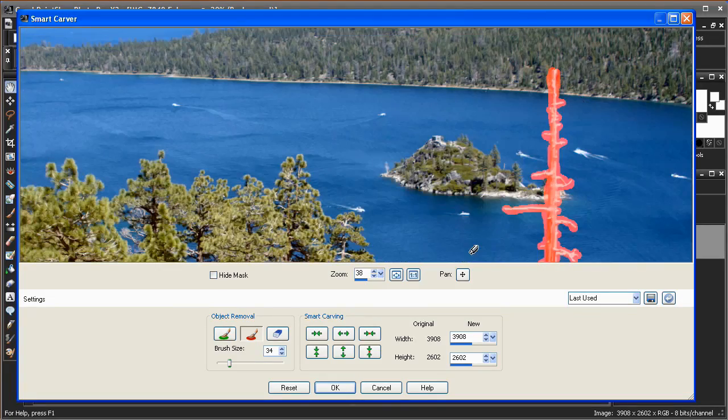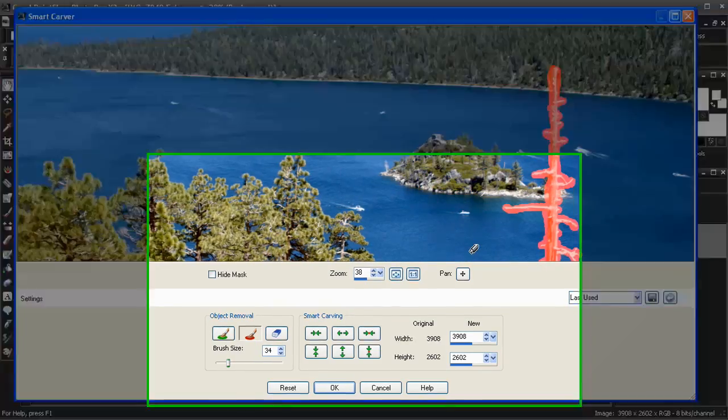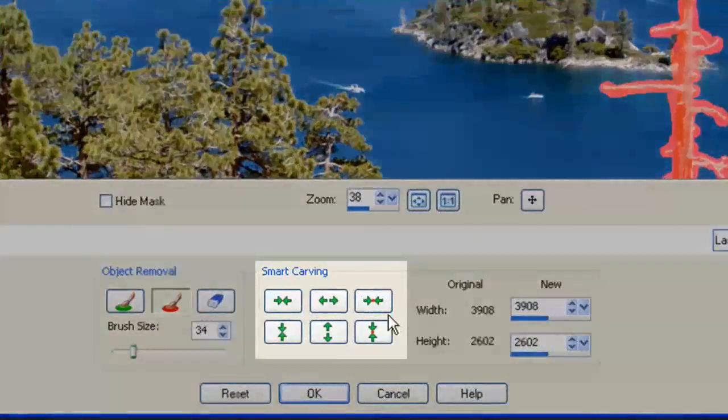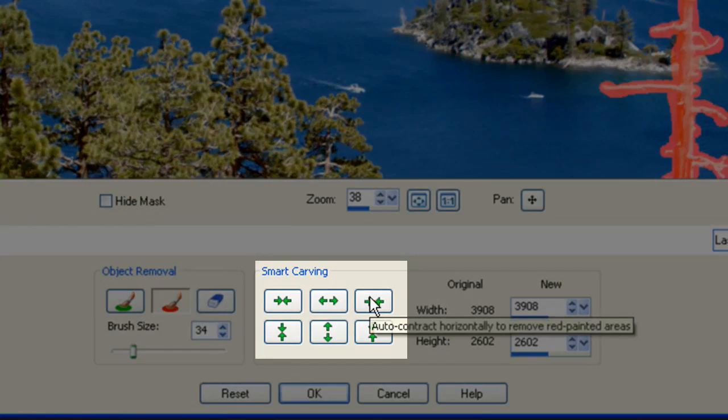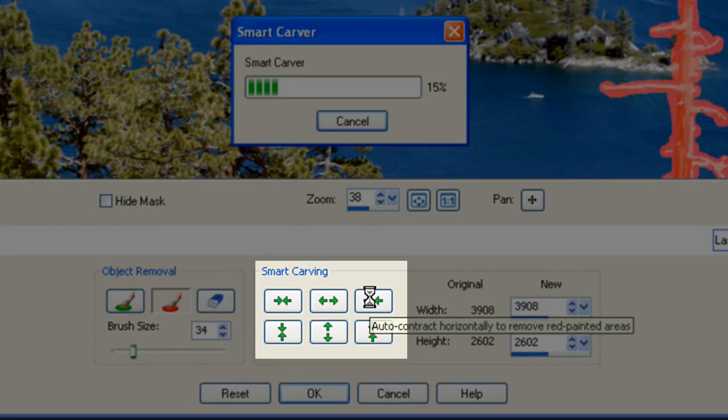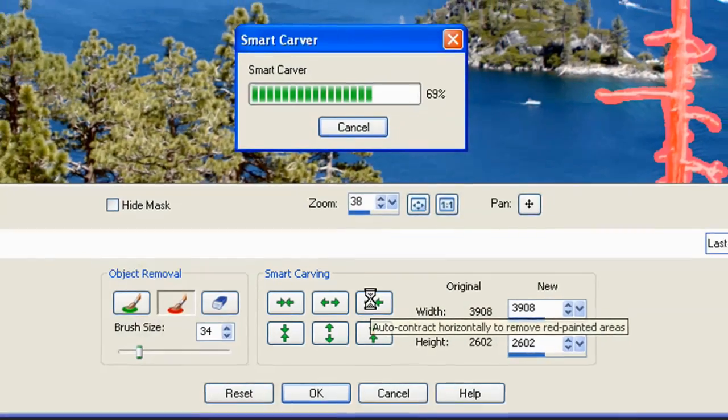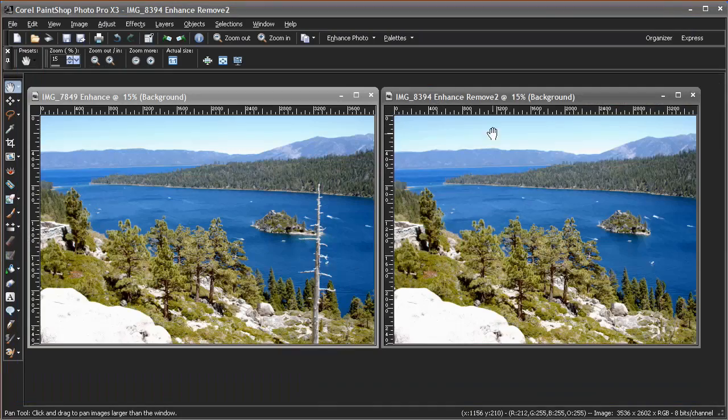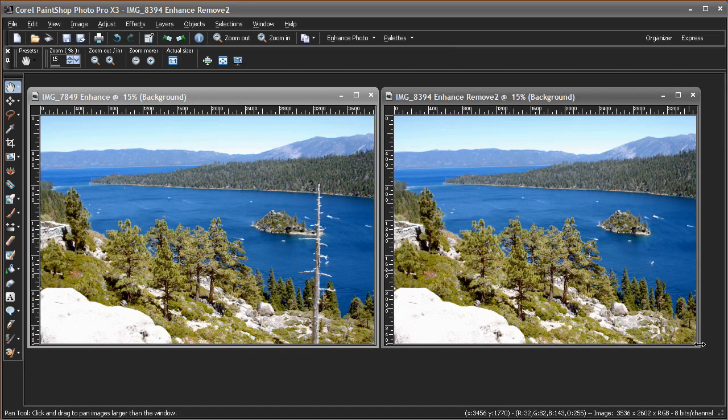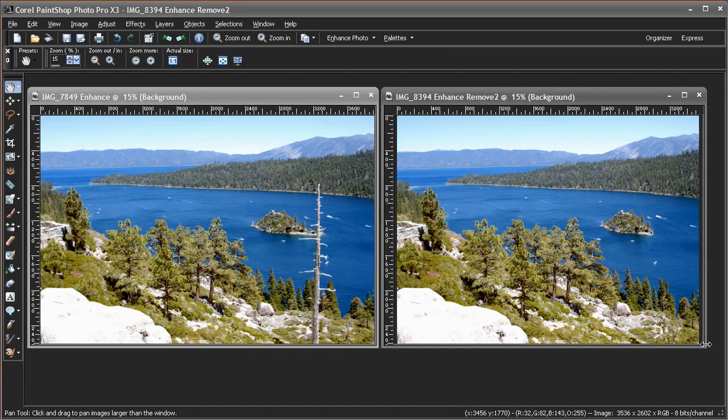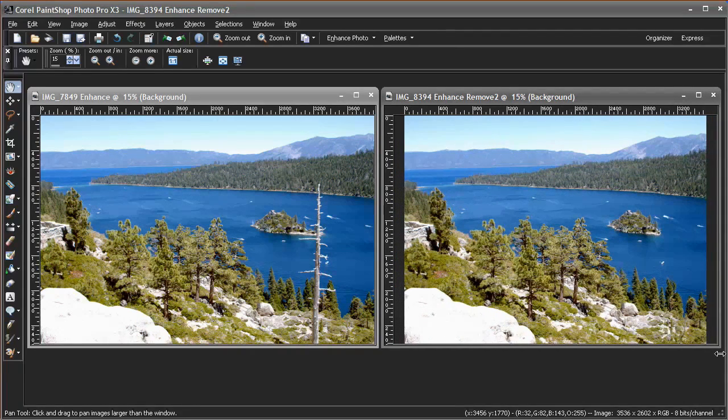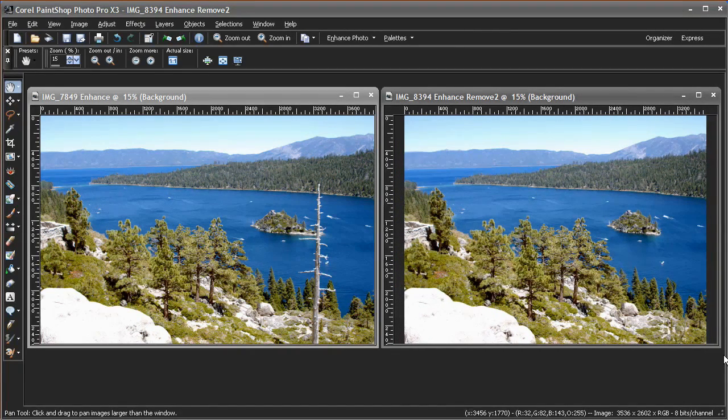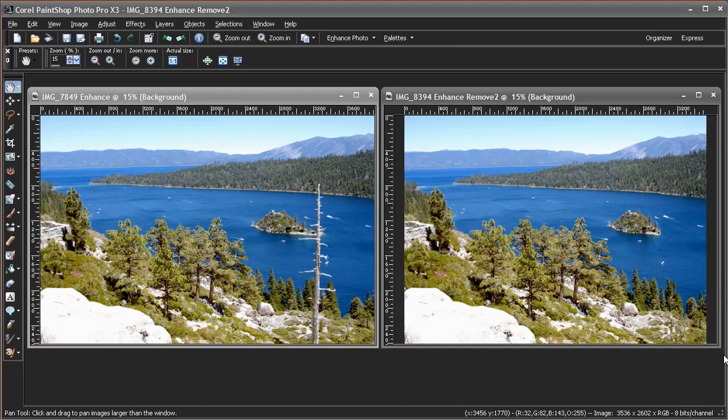Now we're removing a vertical object, so I'll click the button that contracts the image along the horizontal axis. As you can see, the Smart Carver tool analyzed the surrounding areas and cropped out the tree without distorting the image, leaving us with a much better view.